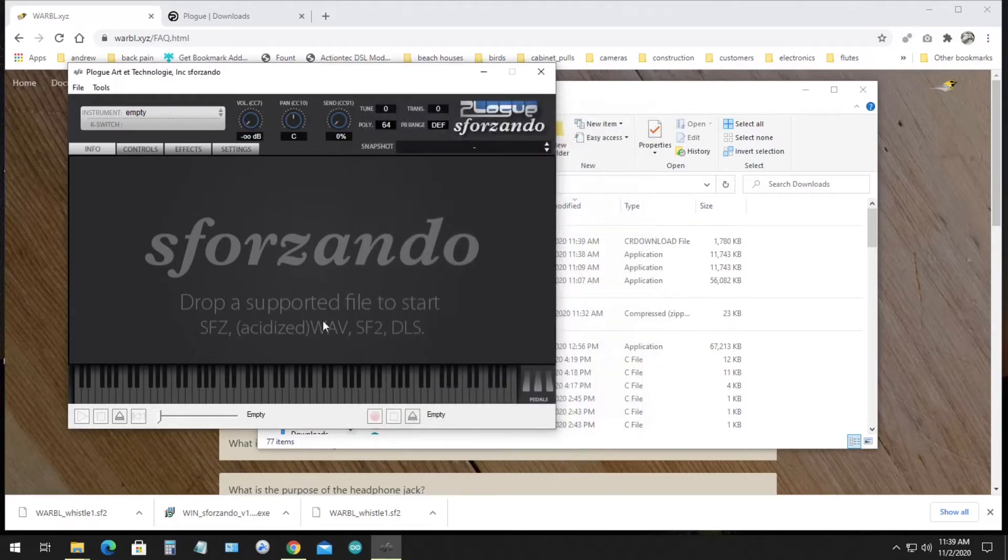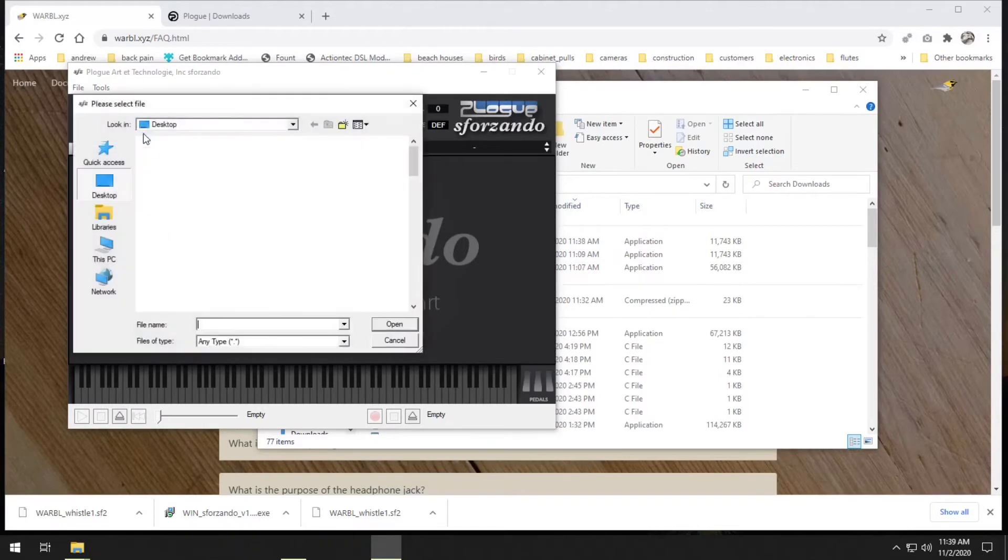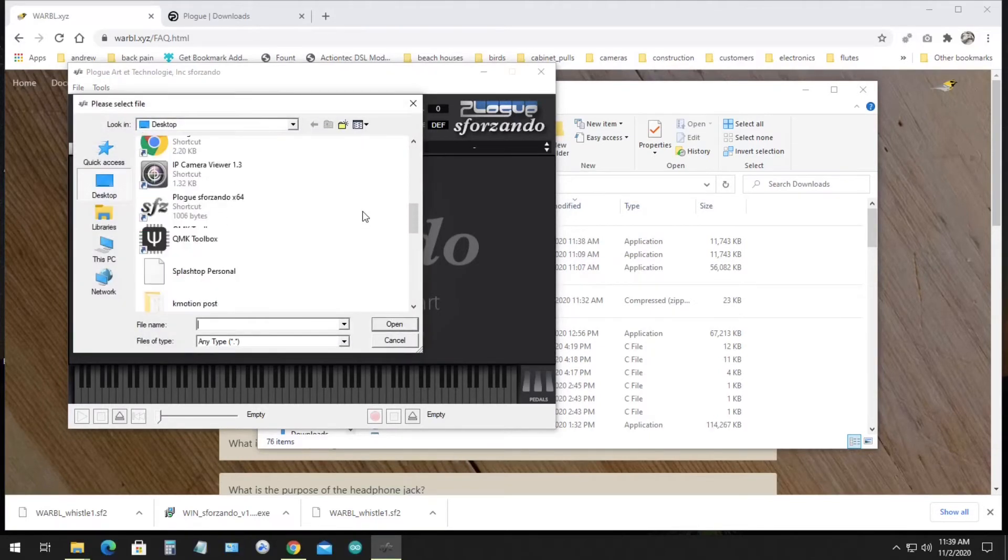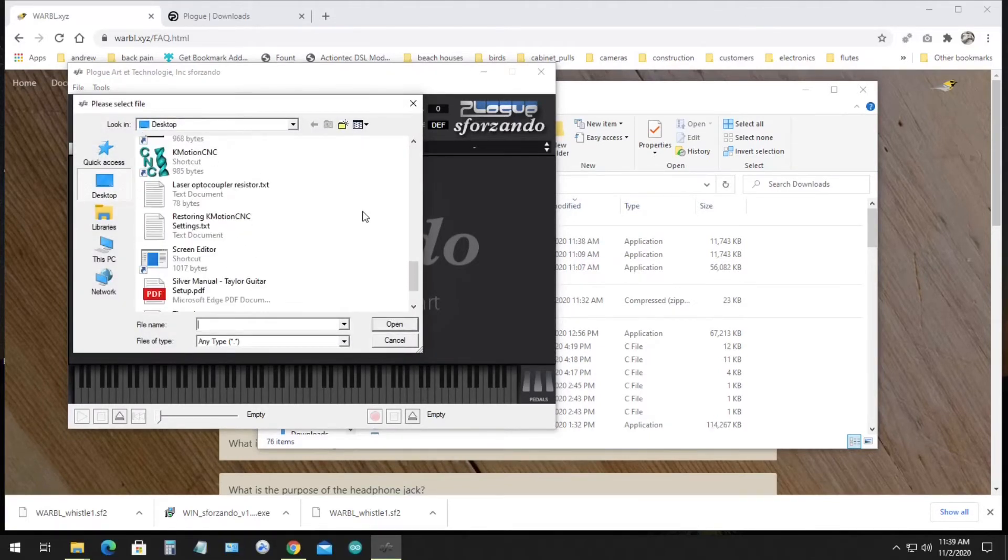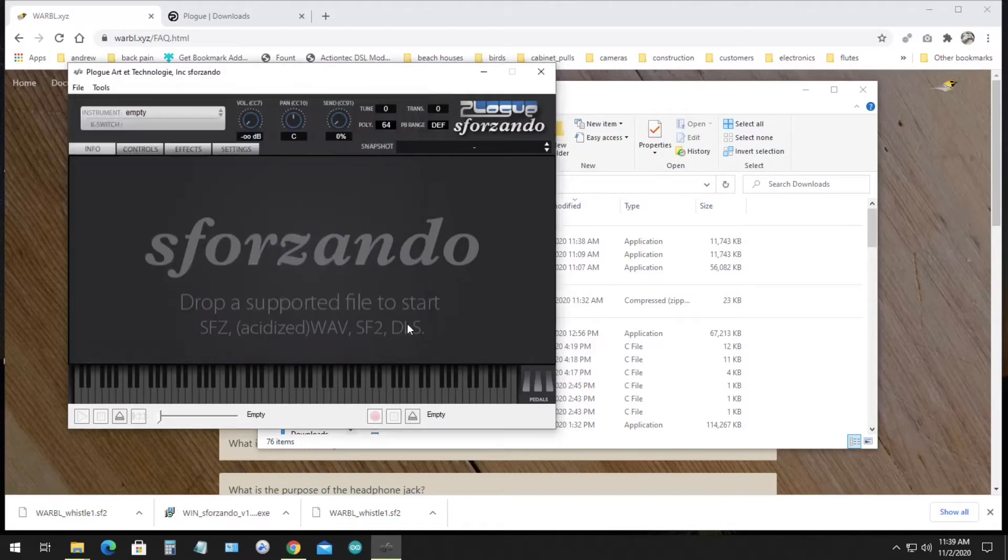And then if we click up next to Instrument, where it says Empty on my screen, and then click Import, you can import the Tin Whistle sound font that we downloaded, which is on my desktop. So I'll select it here and click Open.